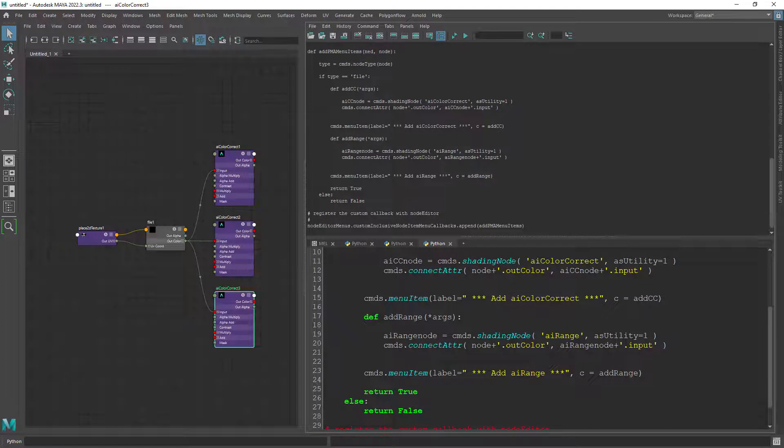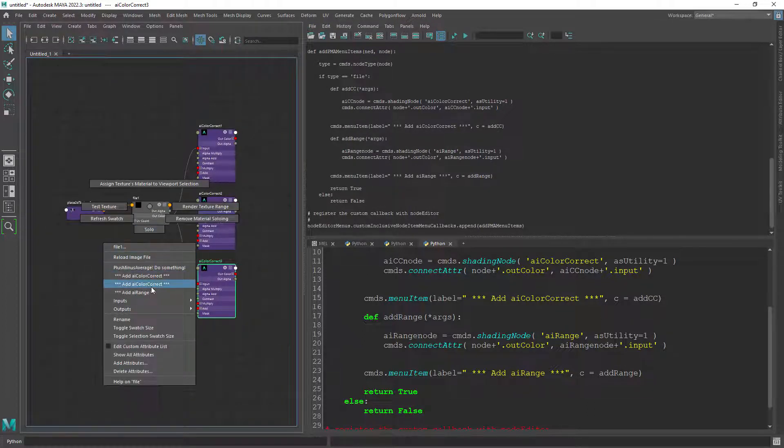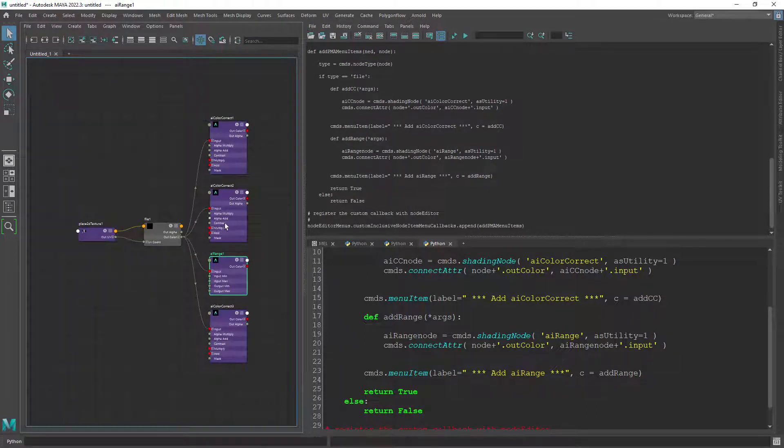And as you can see after executing the code we now have the option to add both a color correct and a range node.